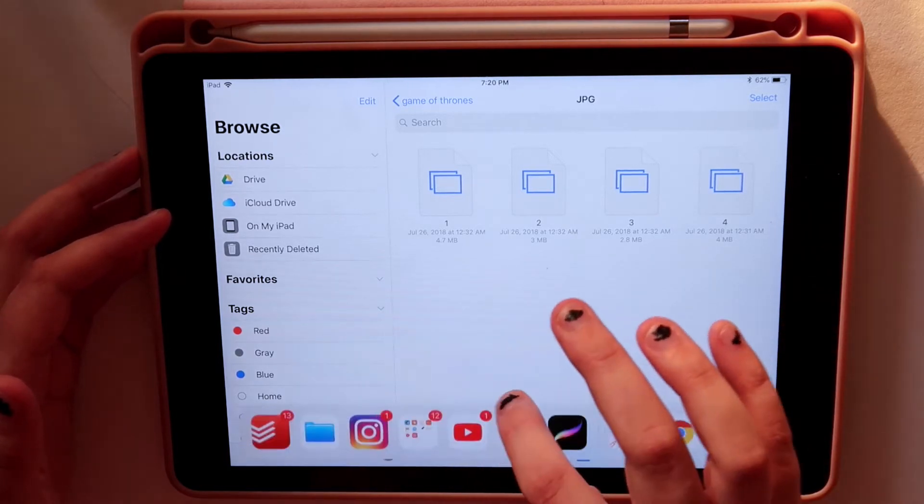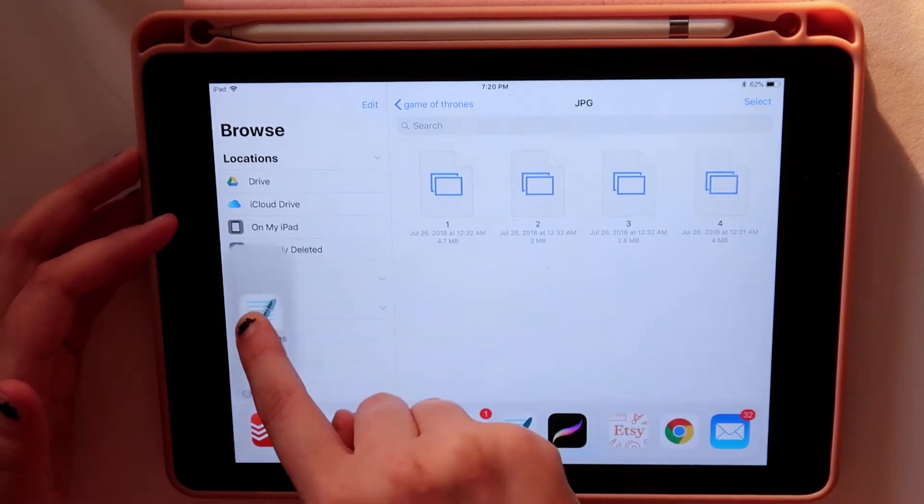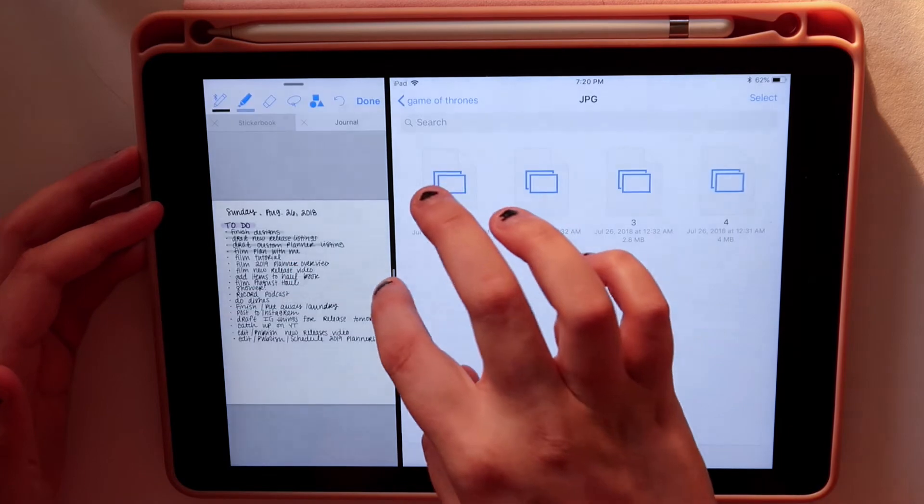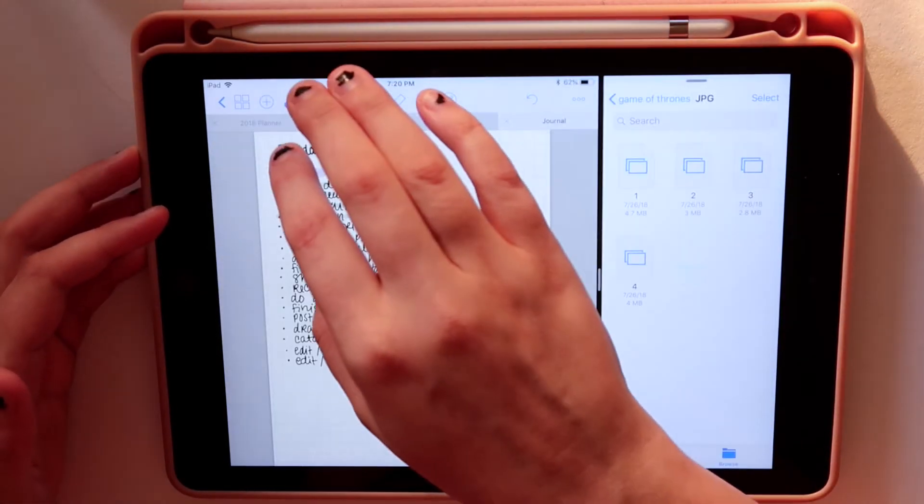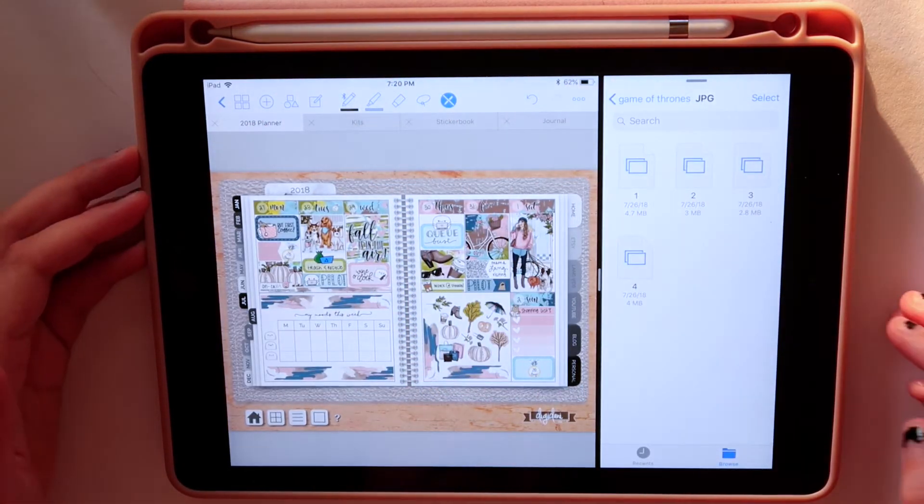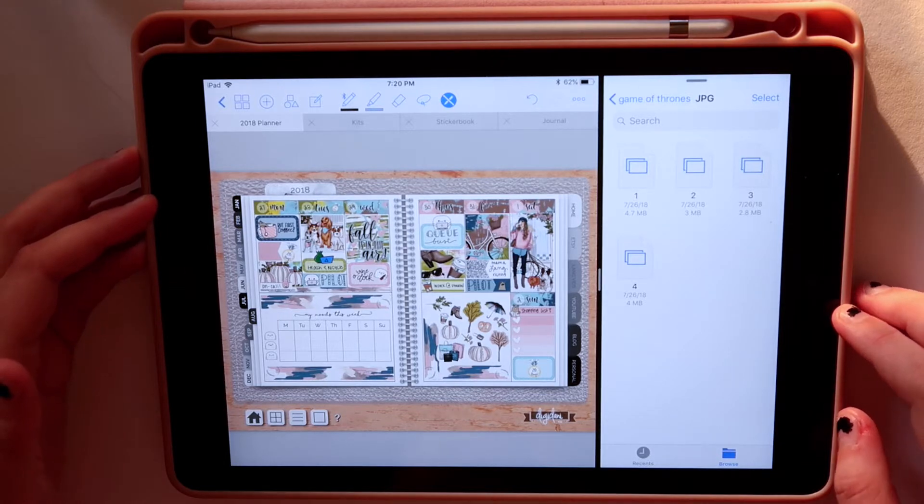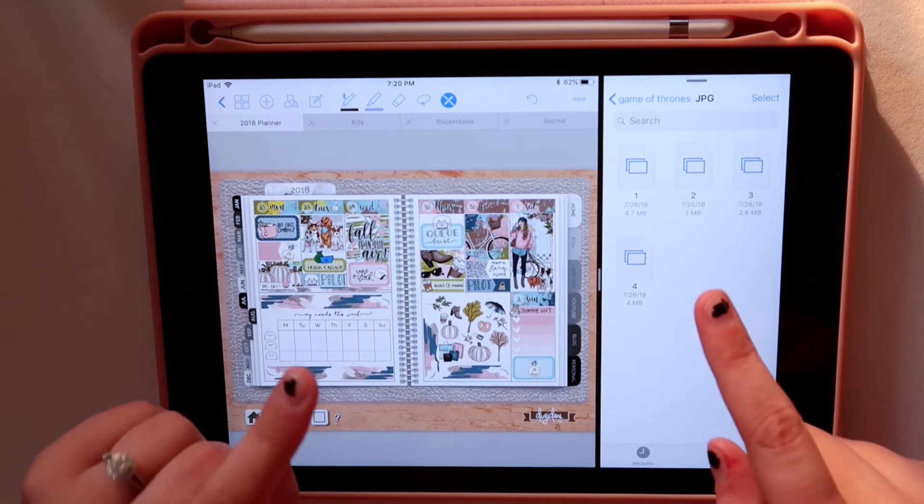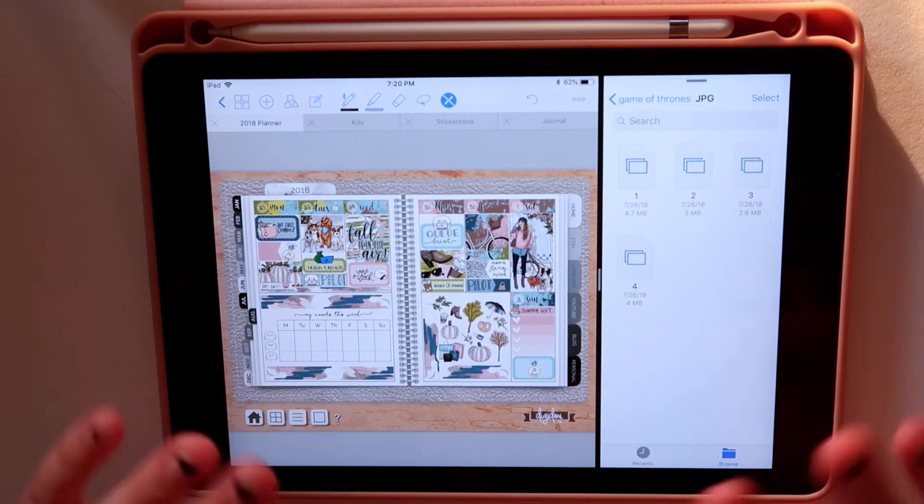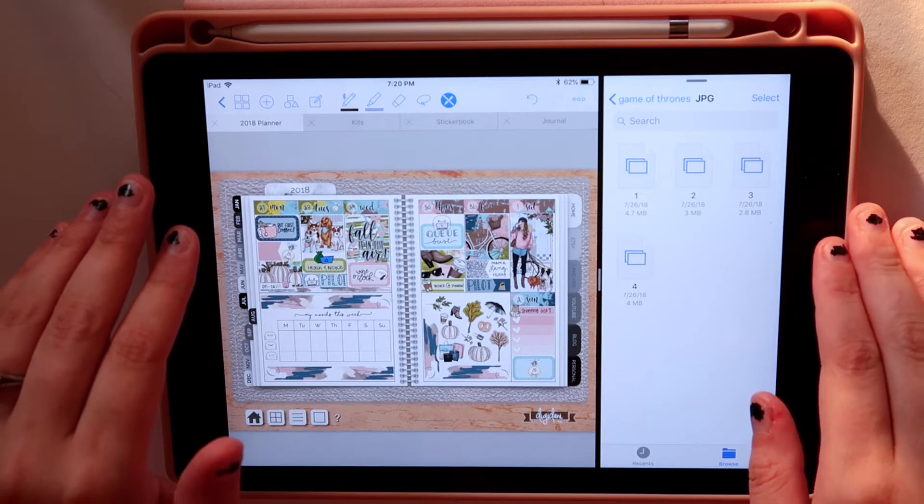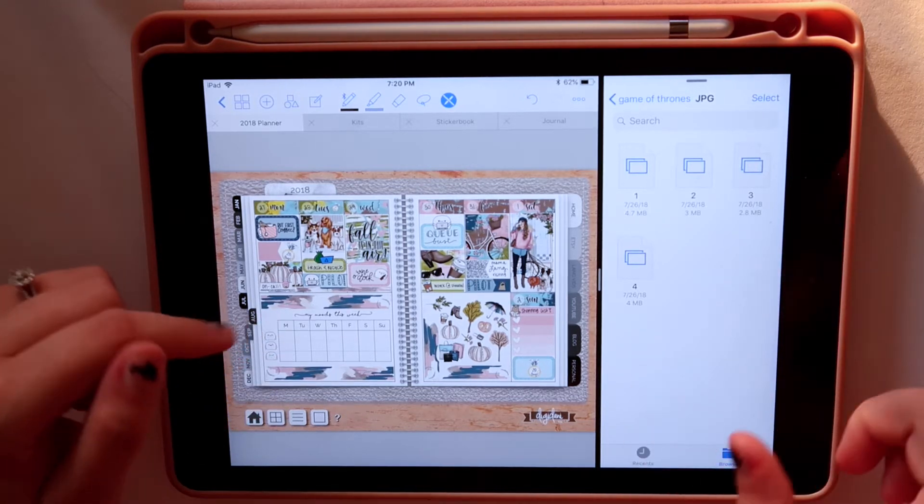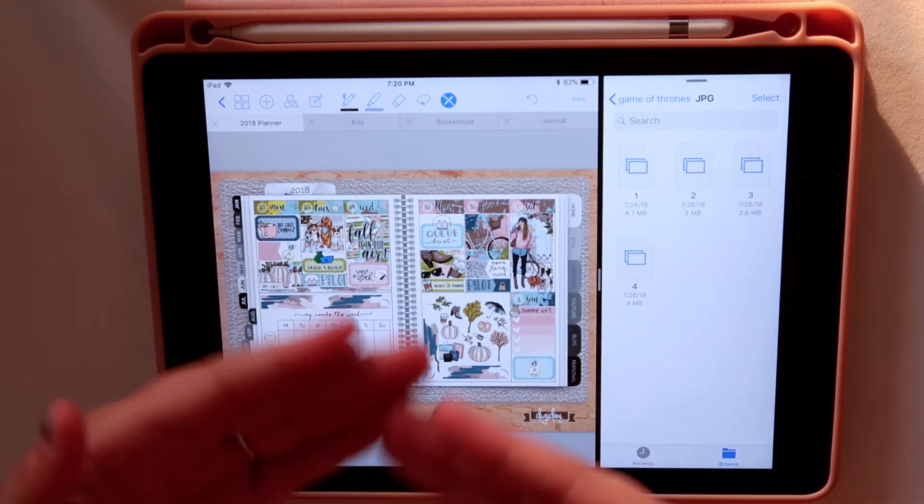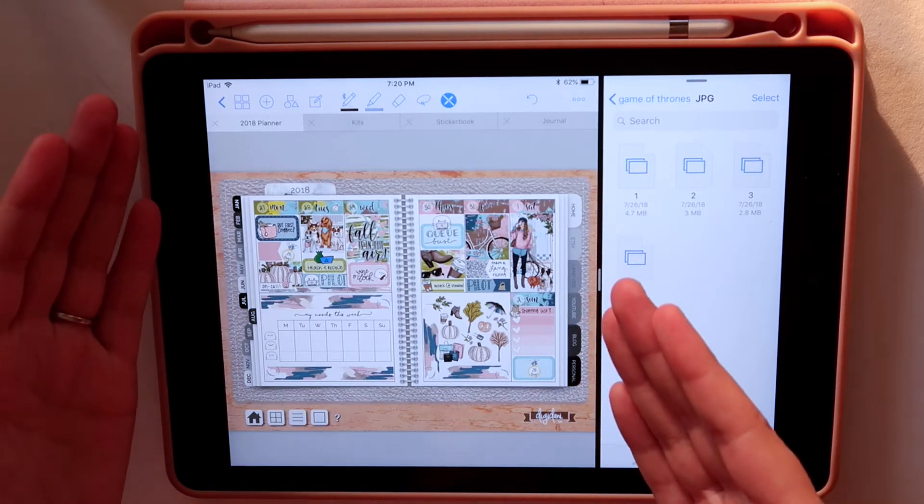If I want to put them into my planner, just swipe up, open GoodNotes. I can share screens just like this. And I can add them to my planner here. If you'd like to see how to add stickers to your planner, check out my other tutorial video I did. It'll be linked down below or in the iCard up here. And then you can make wonderful spreads like this one here.